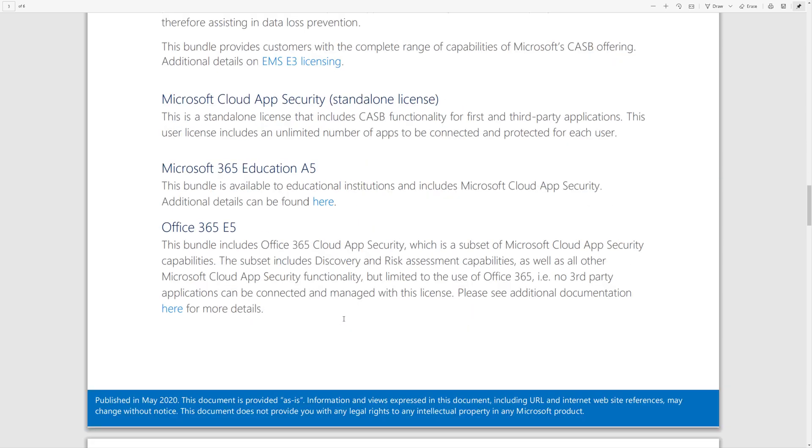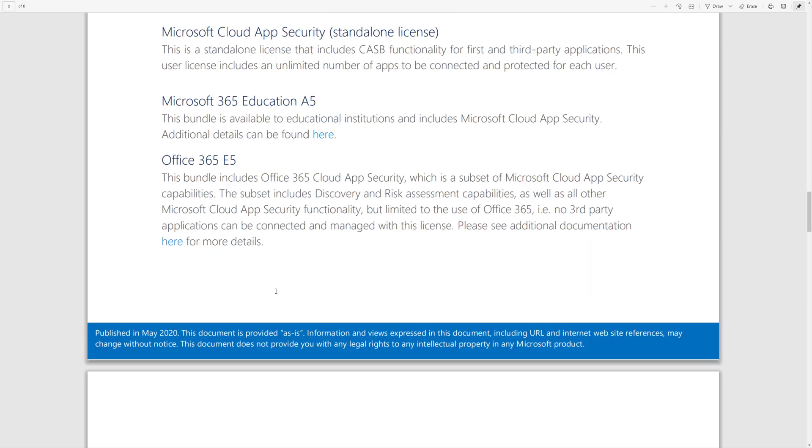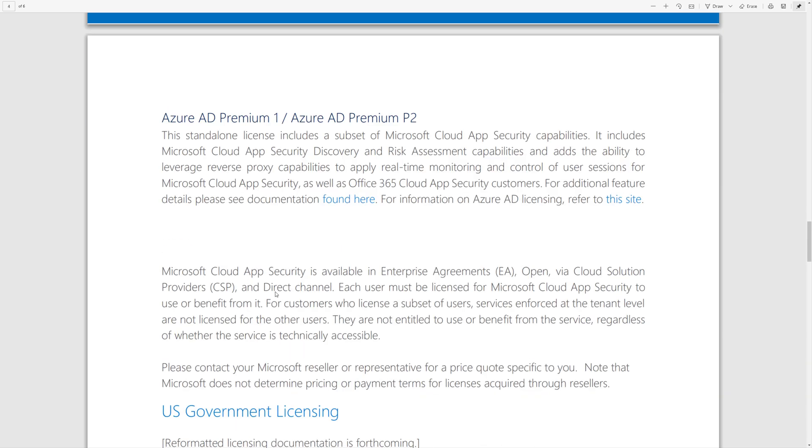And then it goes into things like Cloud App Discovery, a feature subset that's included in Azure AD Premium Plan 1 and Plan 2, and then some frequently asked questions.